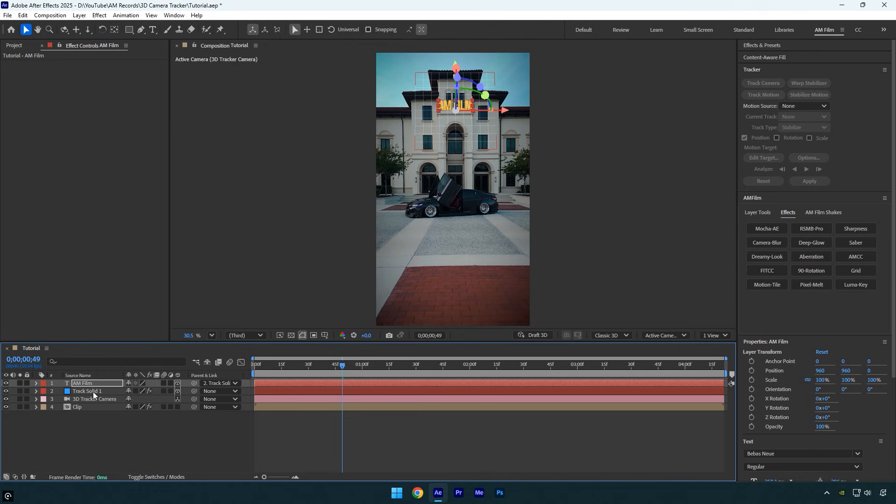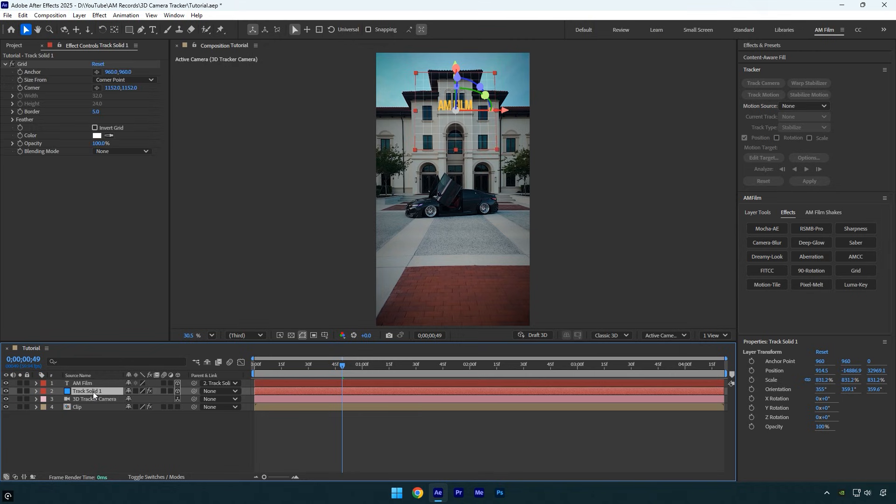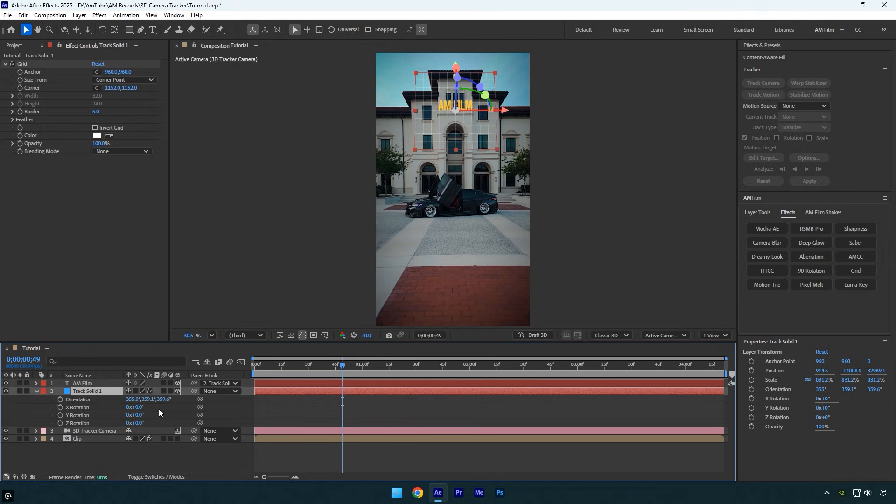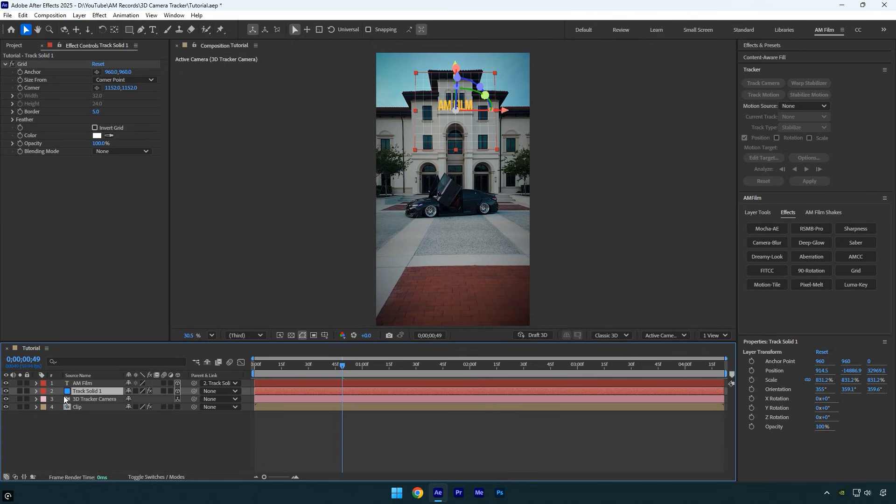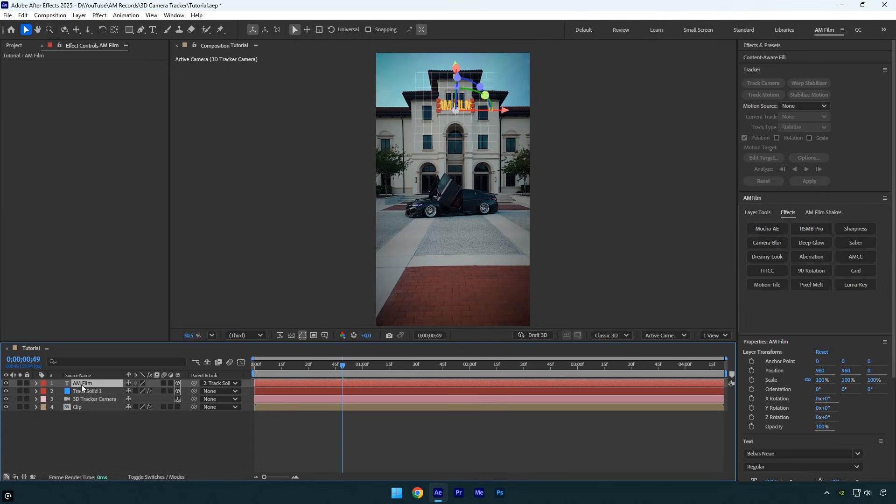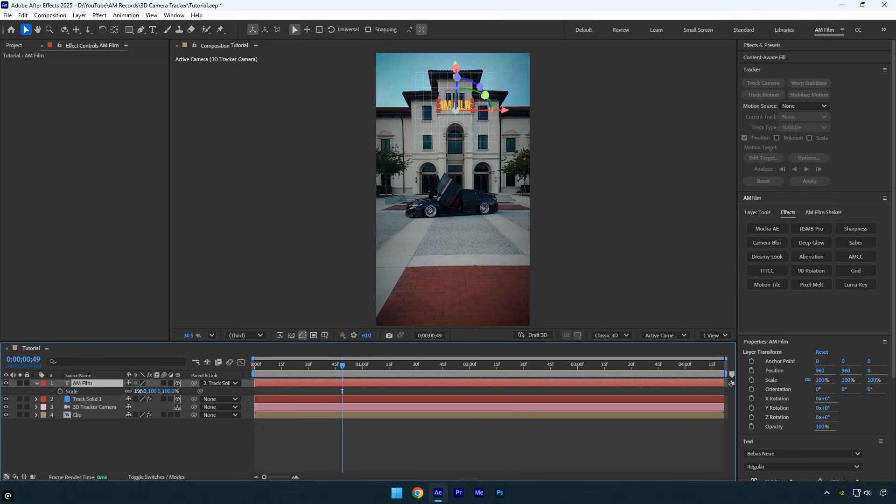This links the text to the track solid so it automatically follows its position, rotation, and orientation perfectly. For example, if you rotate the track solid layer, your text will be affected too. But we don't need to touch the solid. Instead, select the text layer and adjust its scale and position until it perfectly fits the tracking point.